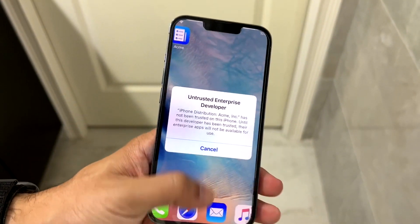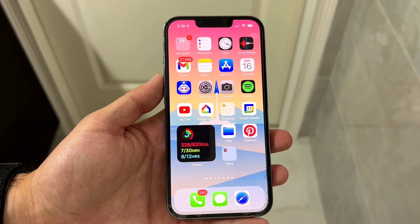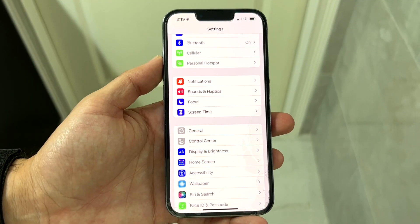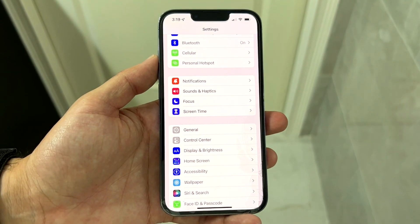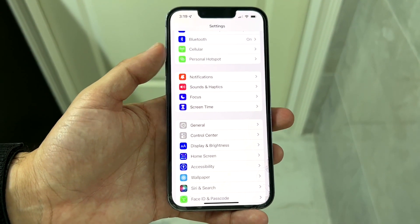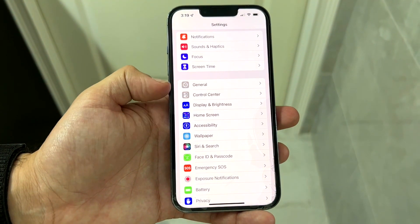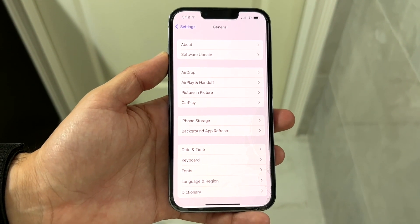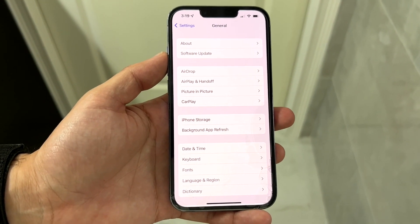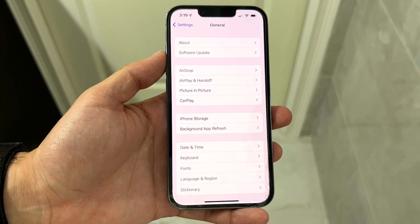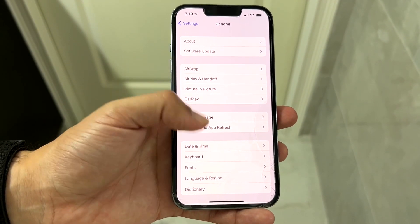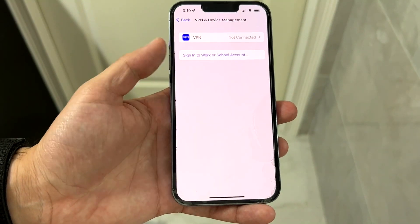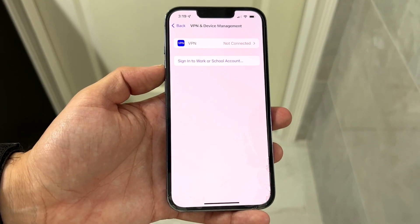The first thing you're going to want to do is make your way into your Settings application. Hop into Settings and you'll come into a page that looks like this. Scroll down until you see the General option and tap on it. Then scroll down until you see the option that says VPN and Device Management, and tap on that.